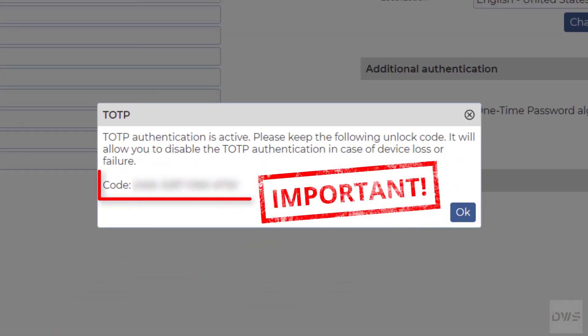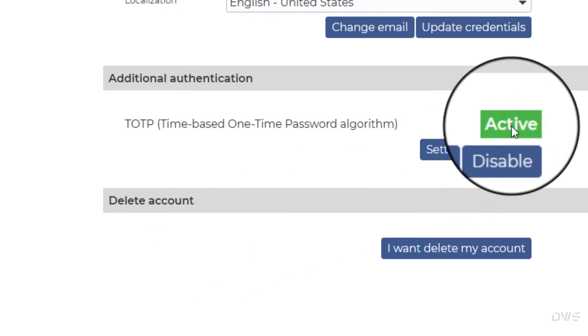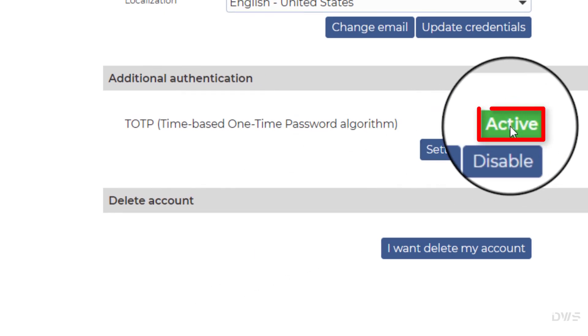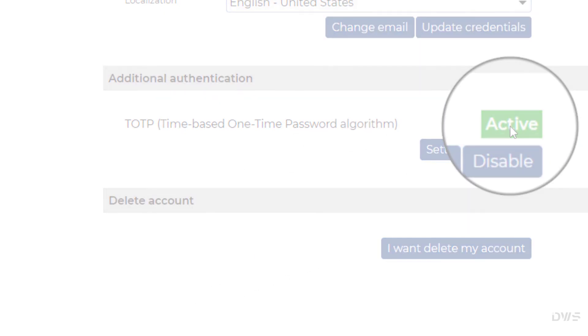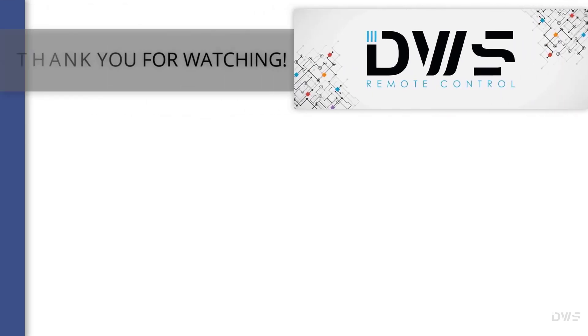This code should be kept in a safe place. Click OK. TOTP is now active. Thank you for watching.